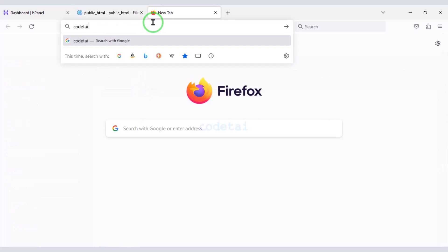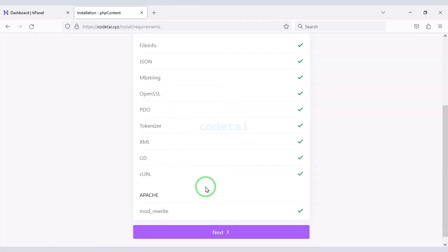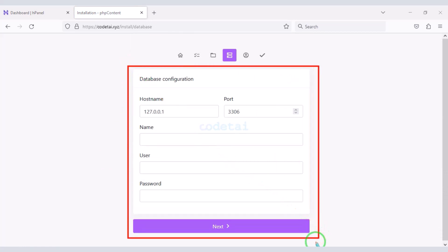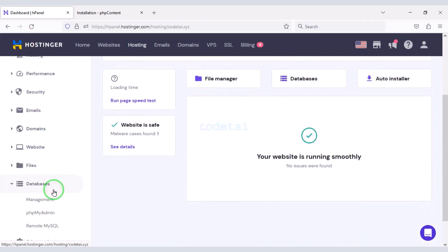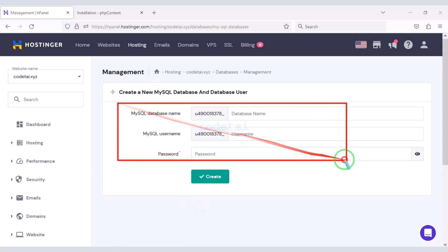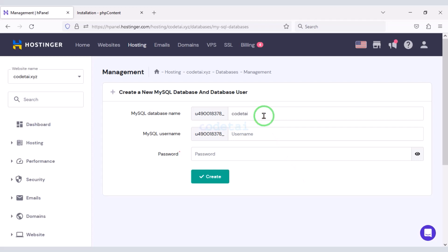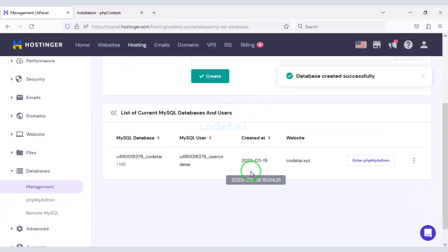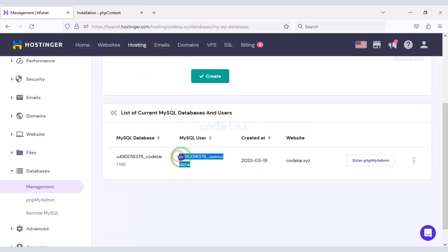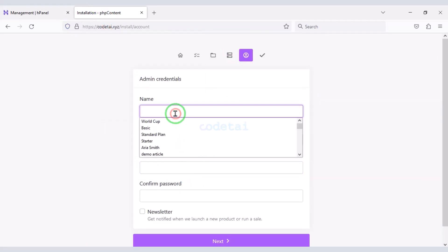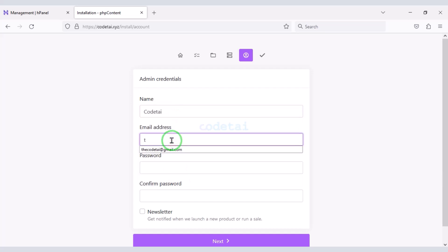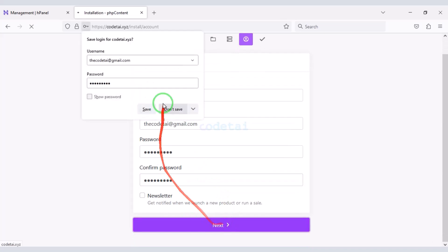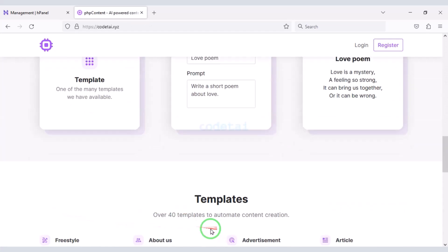Now type our domain into the browser and search. Now we need to add the database to the website. For this we need to create a database in the hosting panel. Here we have to submit the database information. Now I will copy this database information and add it to the website. Then click on the next button. Now we need to submit the website admin login information. Then click on the next button. Our source code installation is complete and our website is completely ready.